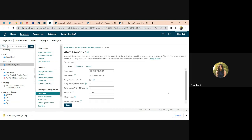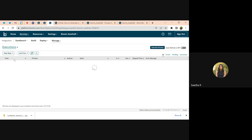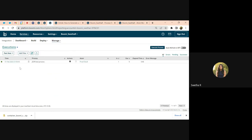We had a scenario yesterday where a customer reported a lot of slowness. When I take a look at process reporting, I can see there are a lot of pending executions, and every second that could change because it is waiting for the availability of resources.